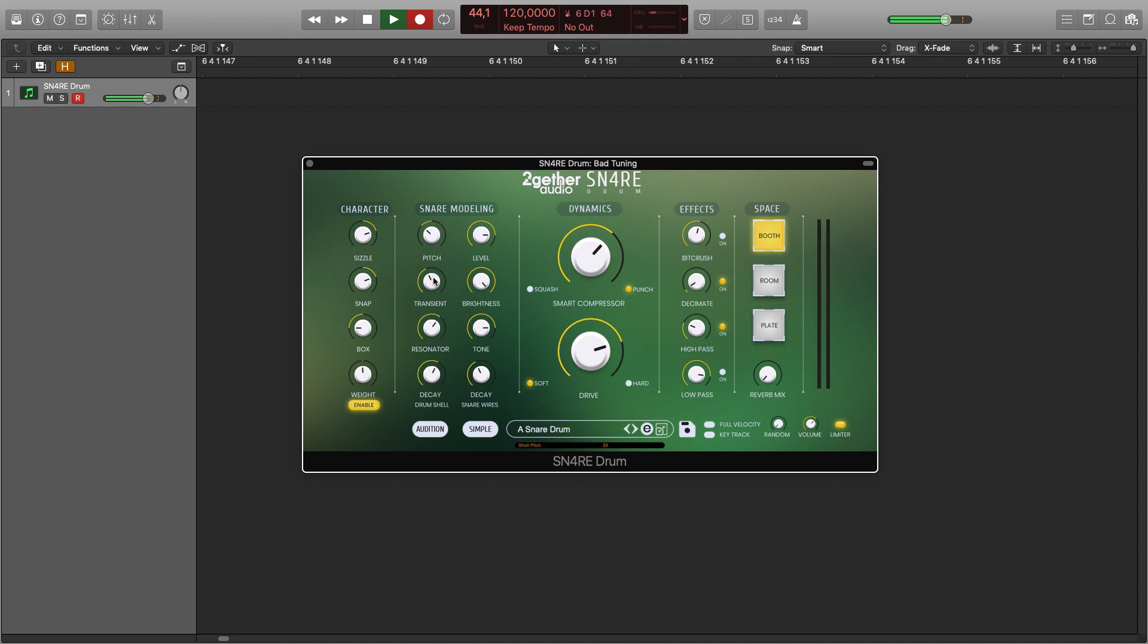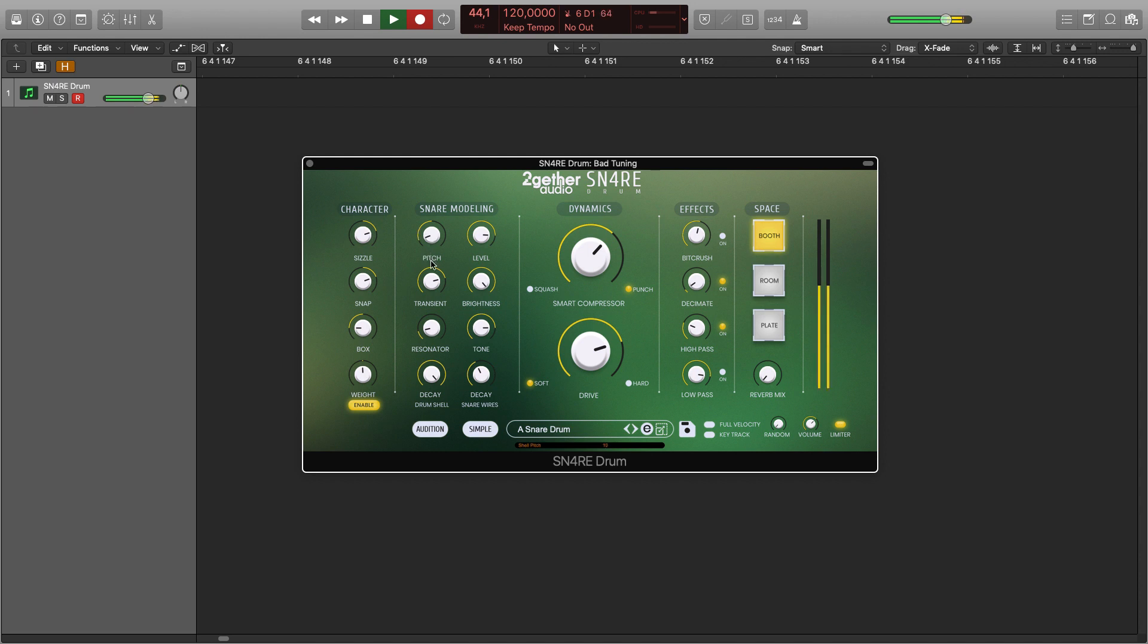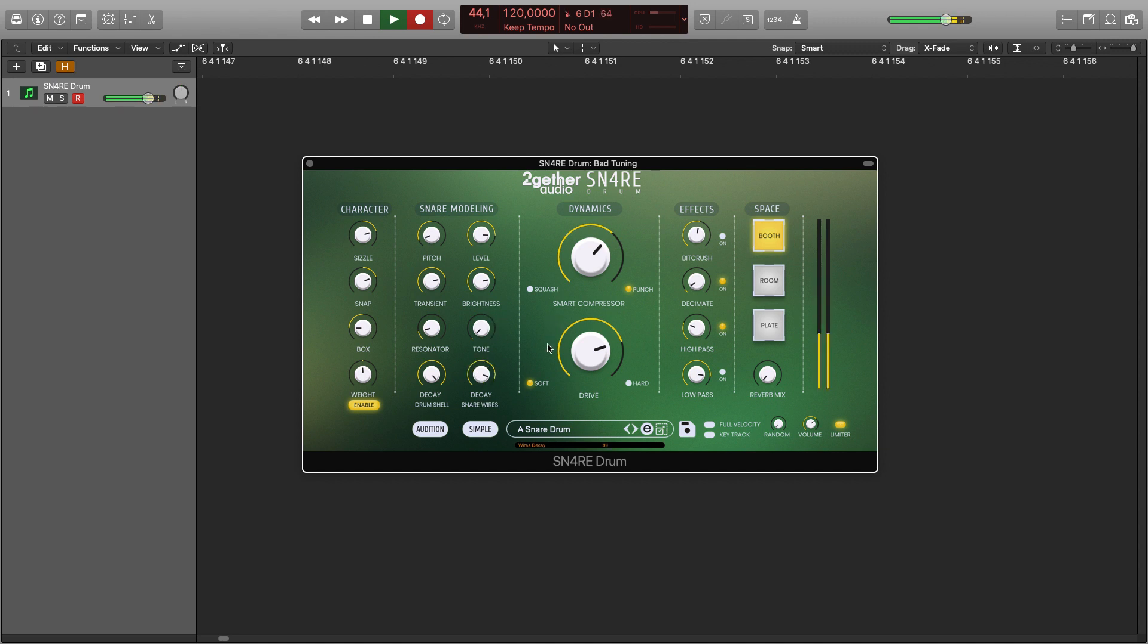You can get a really wide palette of sounds. By experimenting yourselves with all of these controls, you can obtain other sounds, such as a vintage drum machine rim shot.